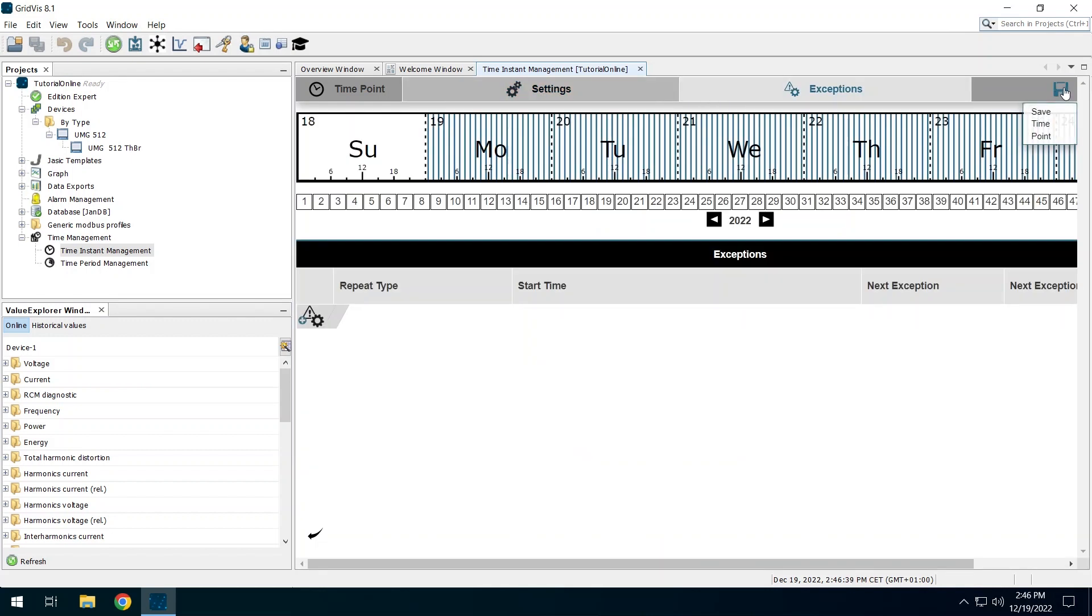In the next step, you can add exceptions. This is useful for example if an action is to be performed from Monday to Friday, but not on the weekend. Click on the disk icon again to save any exceptions you may have set.